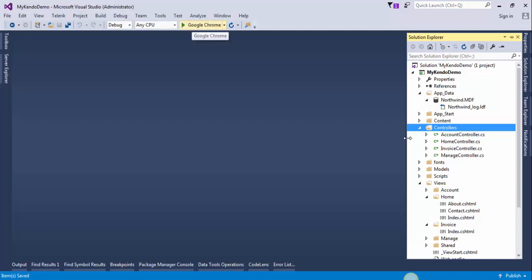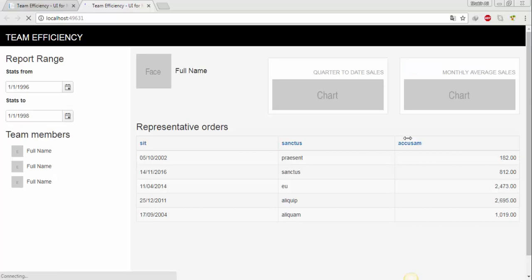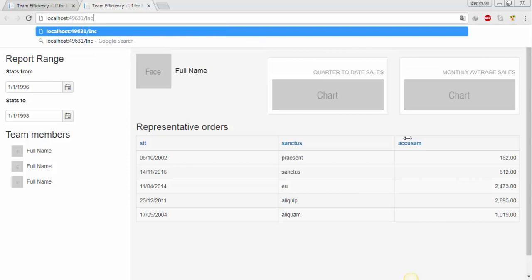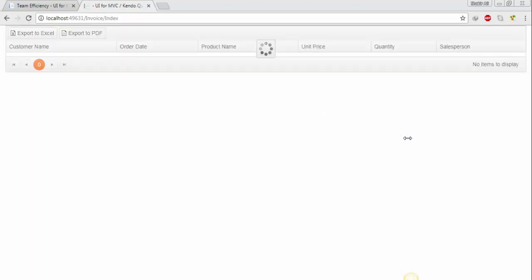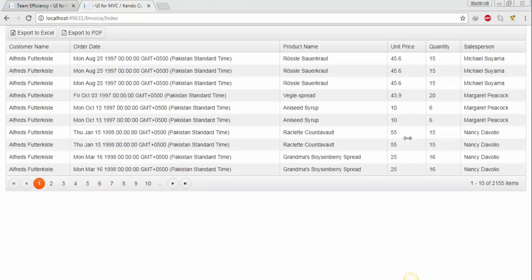Now run the project and navigate to the Invoice controller. We will use this controller and its Index view in our dashboard. Don't be confused — we'll integrate this into the main dashboard.